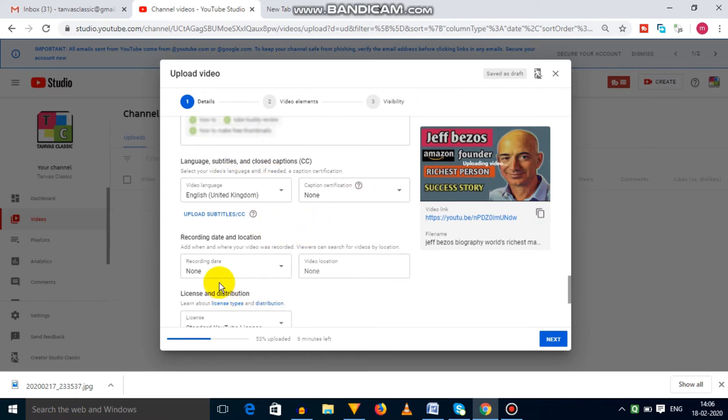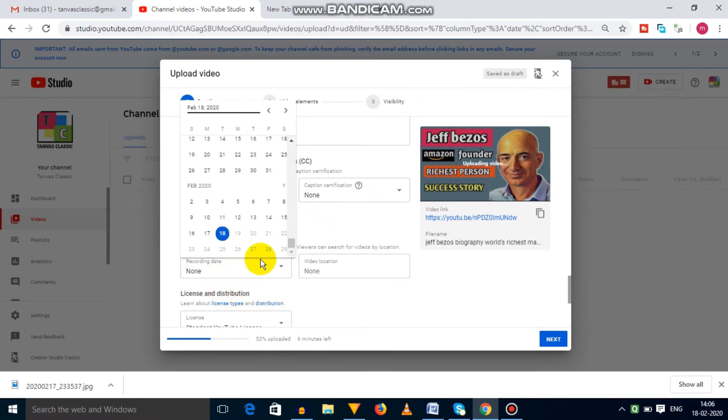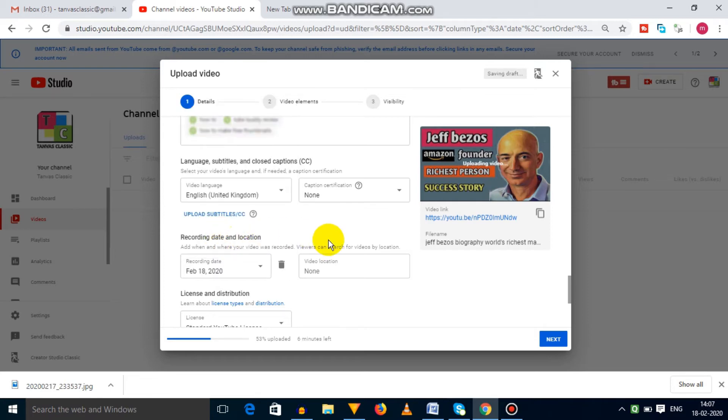Next option is video date and location. Here you have to select date of video uploading and also video location from where you are uploading your video.